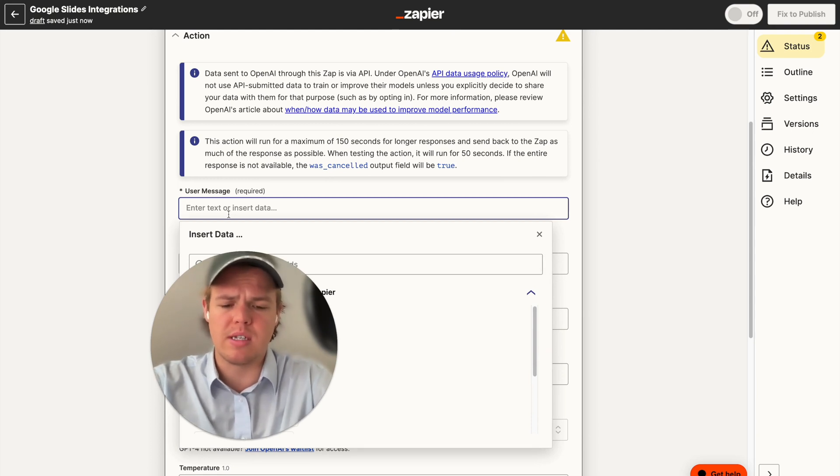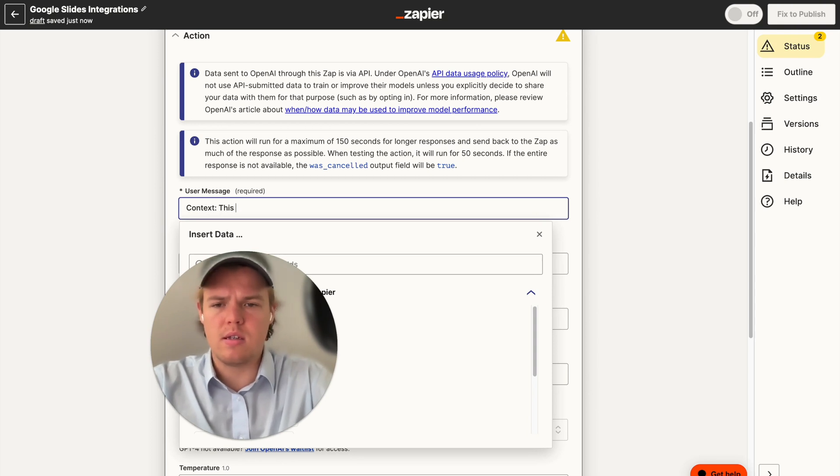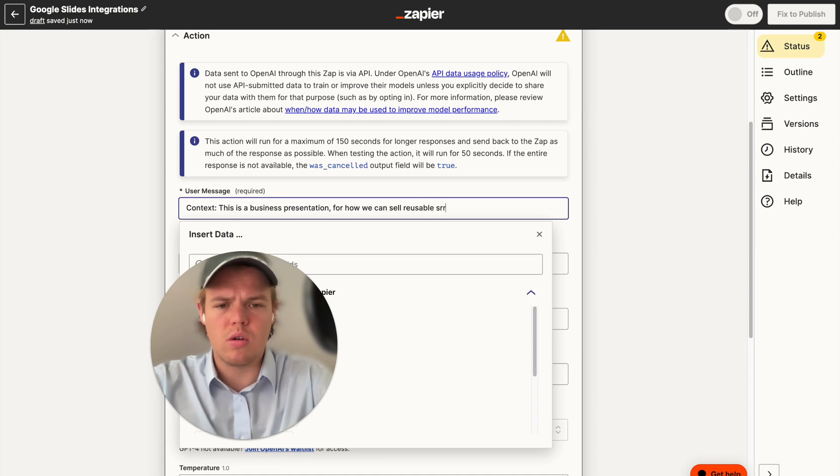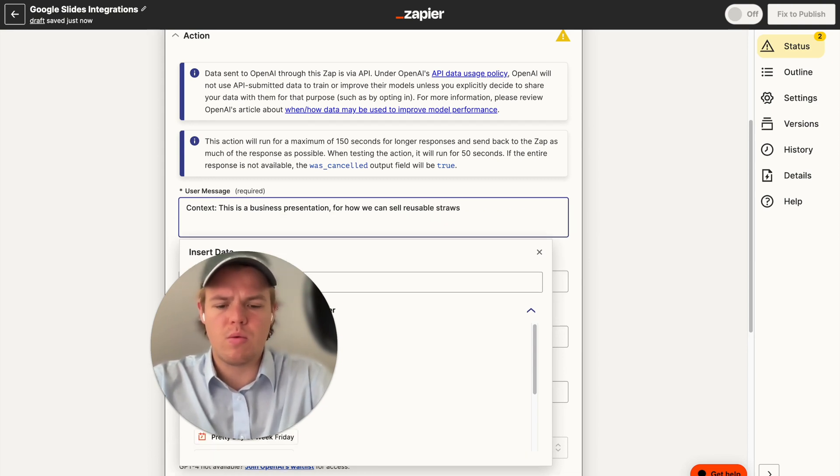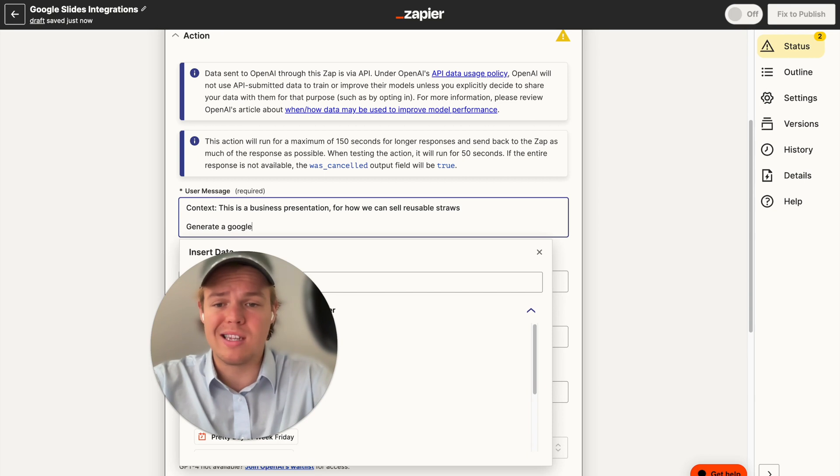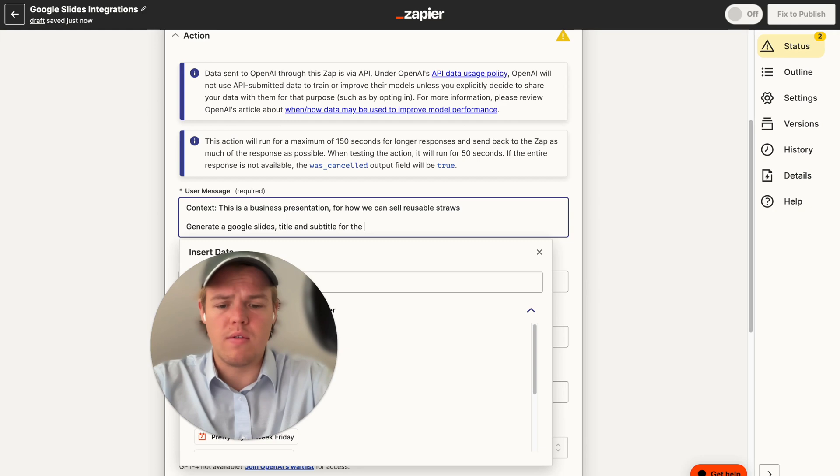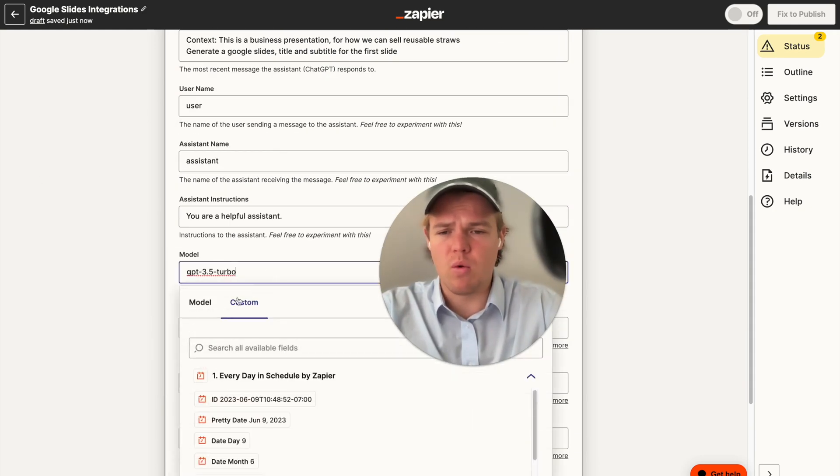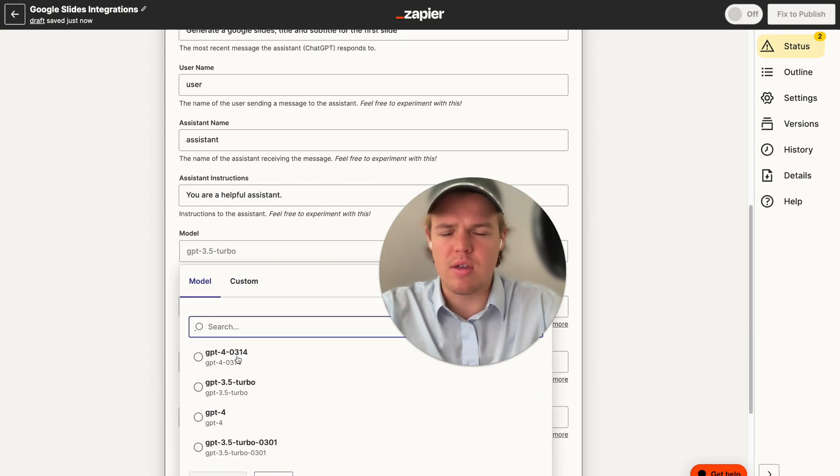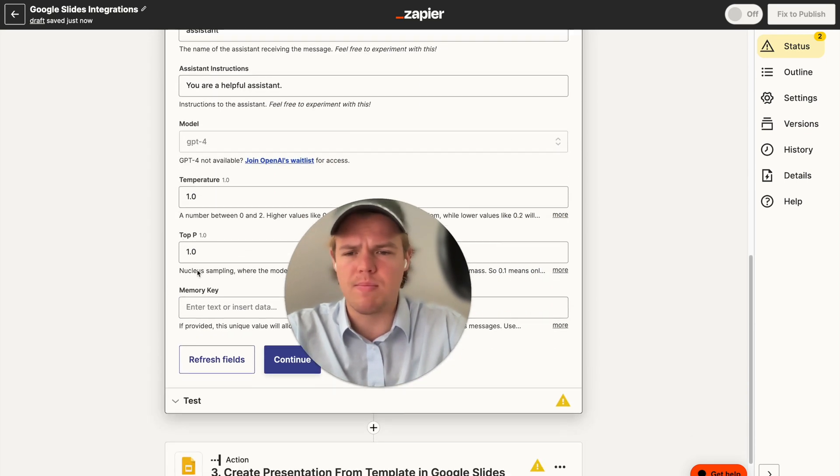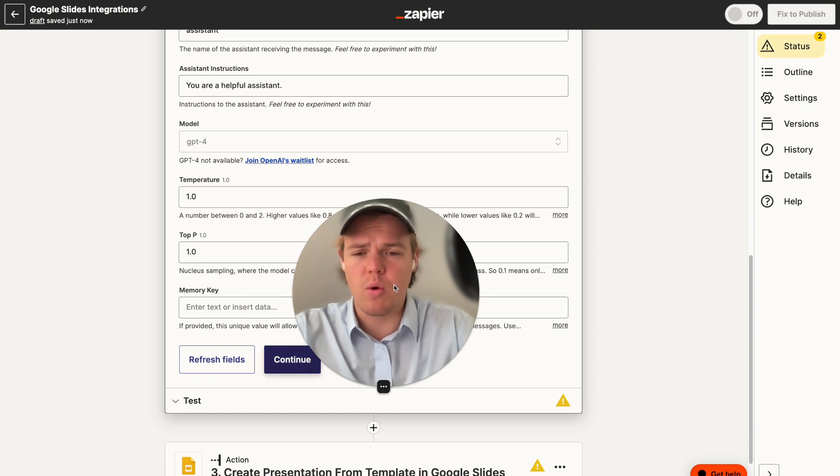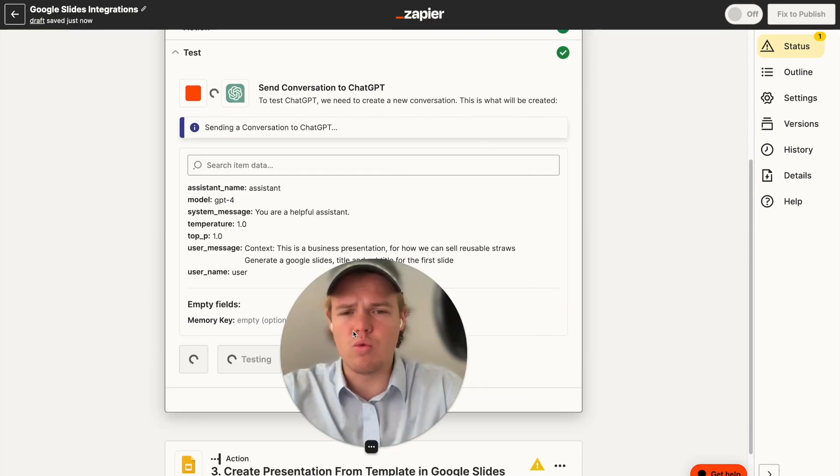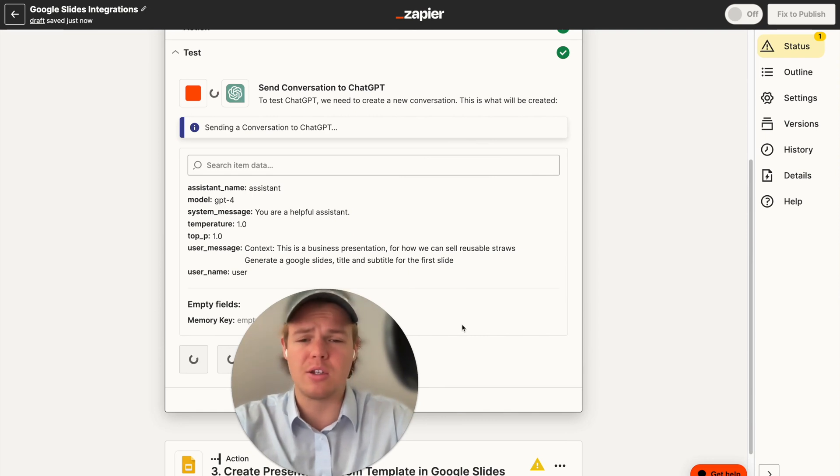We're just going to do something simple here. We're going to say context. This is a business presentation for how we can sell reusable straws. Let's say generate a presentation. We're going to go further. We'll make it very specific. Google Slides title and subtitle for the first slide. And then we're going to upgrade model to GPT-4. This may not be really necessary in this specific context, but I like using GPT-4 for content specific situations here. We're going to hit continue here. And we may need to format this a little bit better. But for now, let's go ahead and see what the output will be.